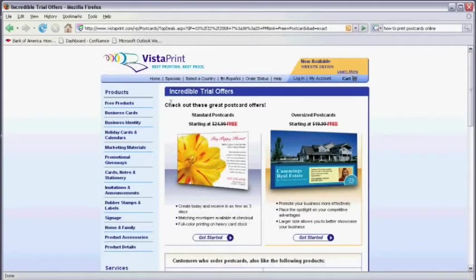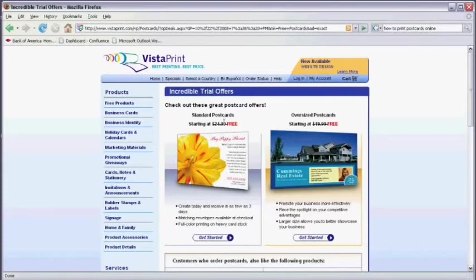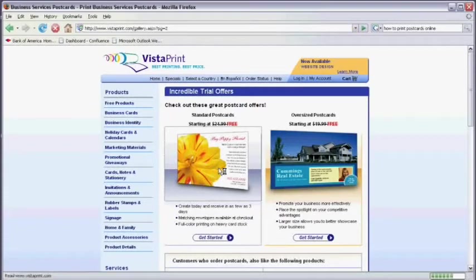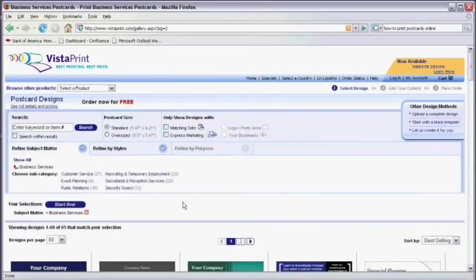You'll see here that they have a trial offer which is offering postcards for free. So to get started, we'll click on the icon or click on the get started button.